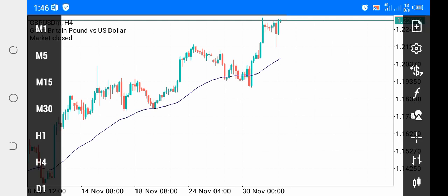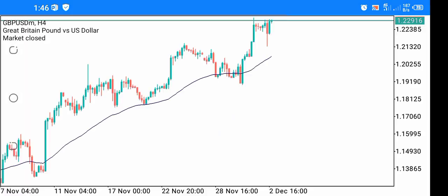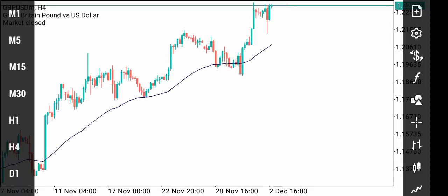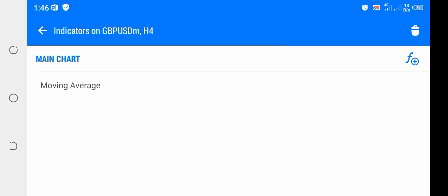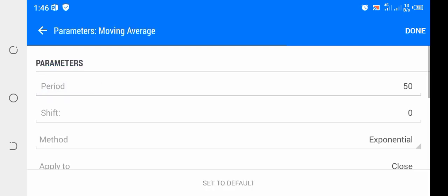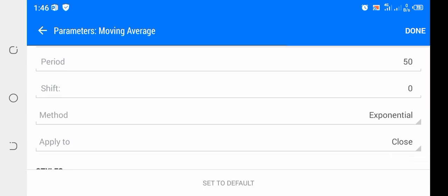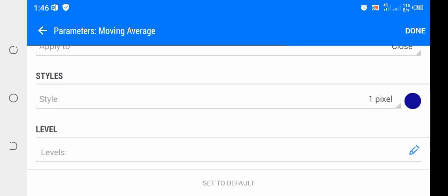Let's go to the settings of this moving average. As you can see, the period is 50, shift is zero, method is exponential, apply to close. Then for style, you can choose whatever color you want.